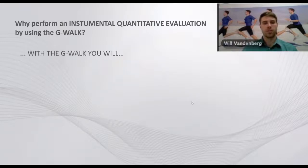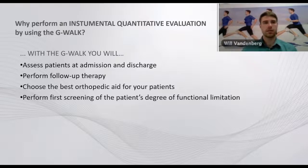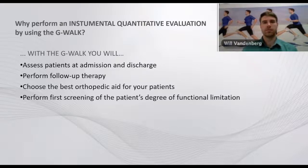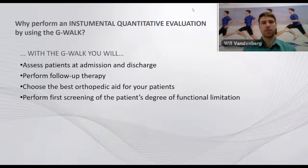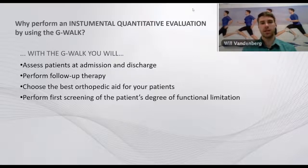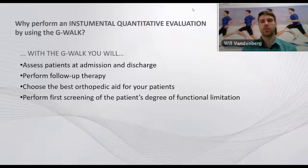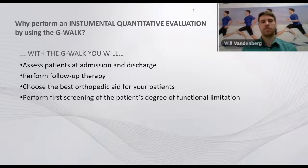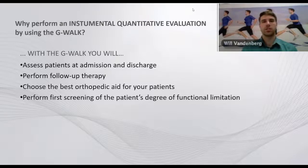With the G-WALK, you can assess a patient at admission and dismissal, form follow-up therapy by evaluating the patient before and after the prescribed therapy, choose the best orthotic for your patient by, for example, performing a walk analysis before and after with two different orthotics and then choosing the orthotic that provides the best outcome for your patient, and perform a first screening of the patient's degree of functional limitation.